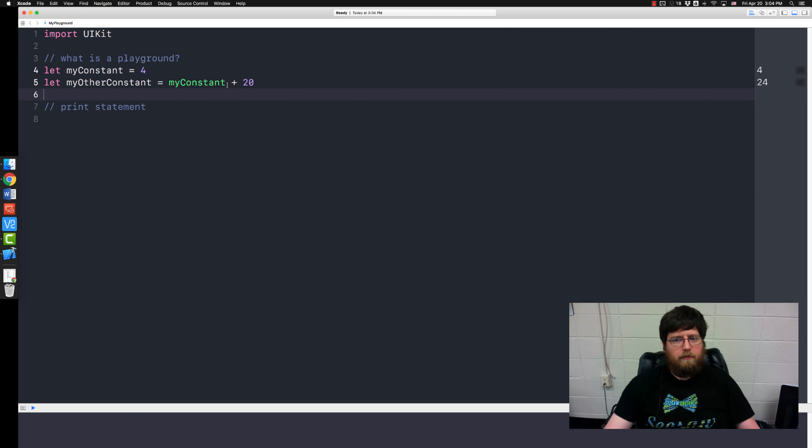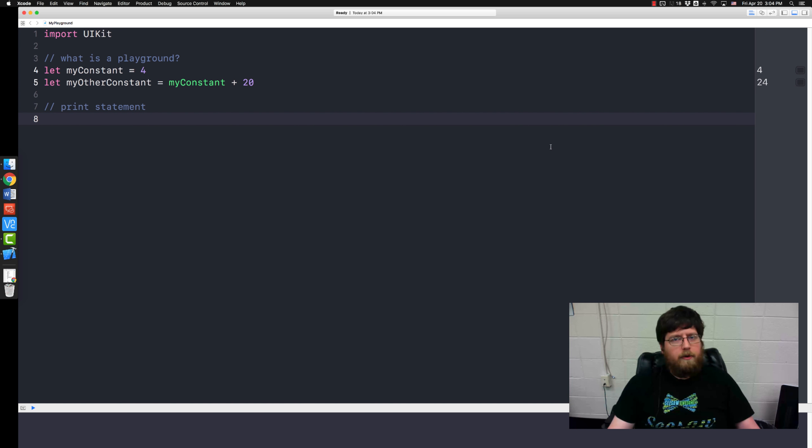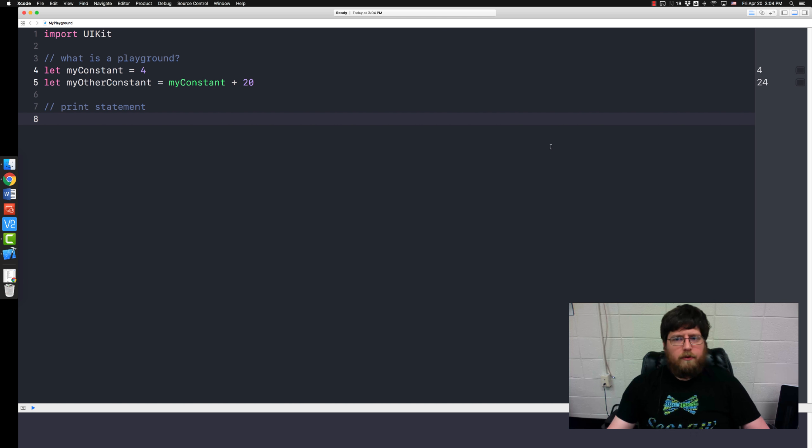So that's what a playground is for. Lets you test out little bits and snippets of code without having to load up an entire huge project. The next thing I want to talk about is the print statement which is another tool that's very useful for testing things.